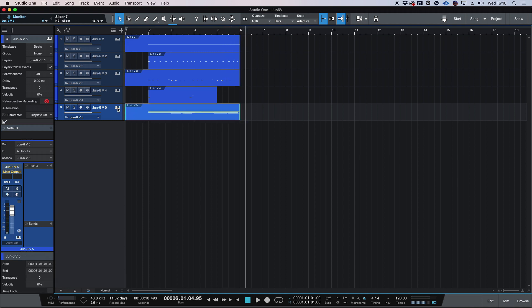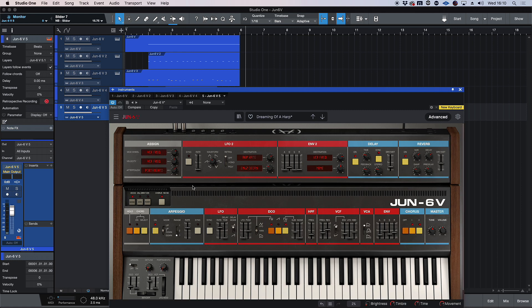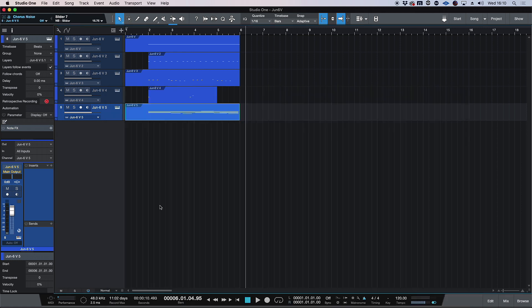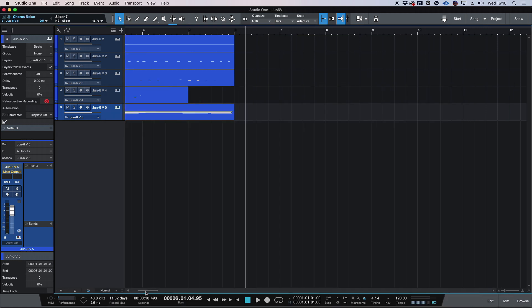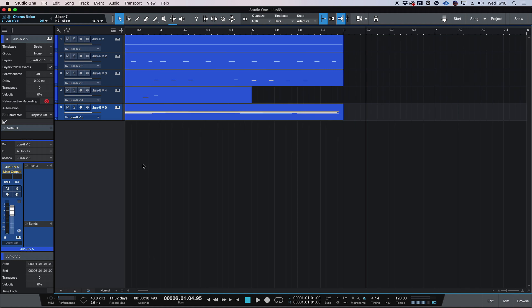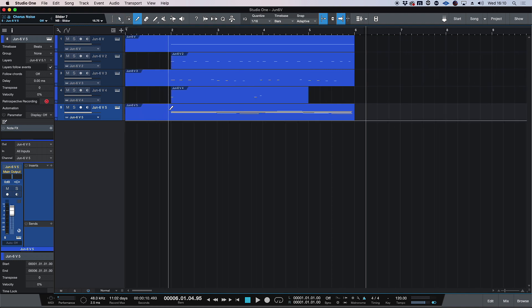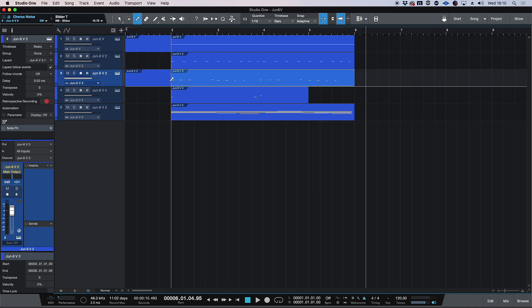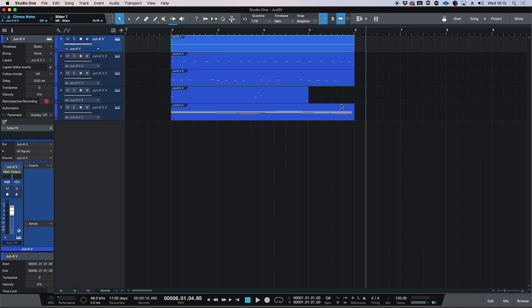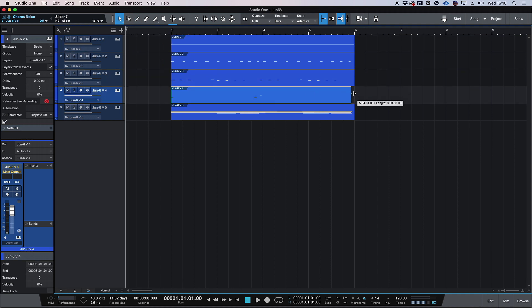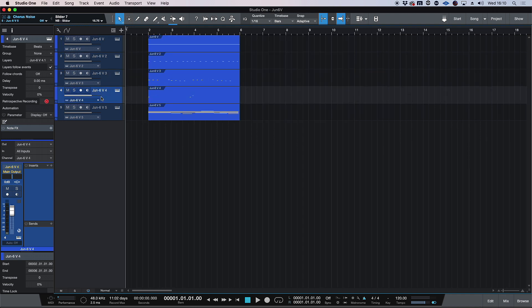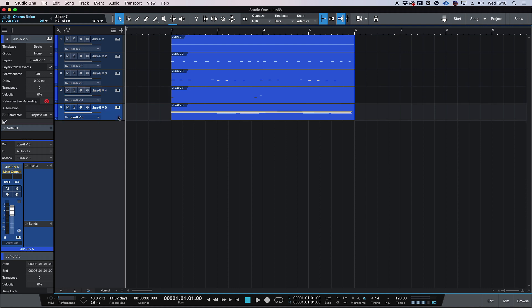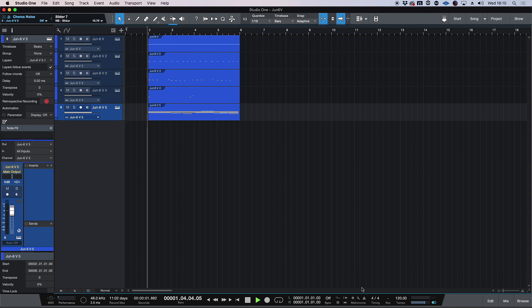And there we go. I'm just going to come in here and turn off the chorus noise that was on that patch because I could hear it getting modulated by the actual LFO. And let's have a listen to what we have. So bear in mind, this was literally composed in four or five minutes. And it just shows how versatile this synth is for modern production. So let's have a listen to what we've got.